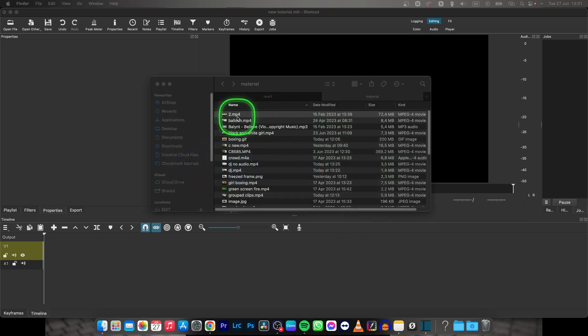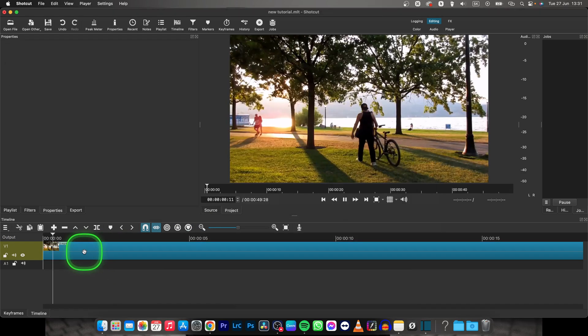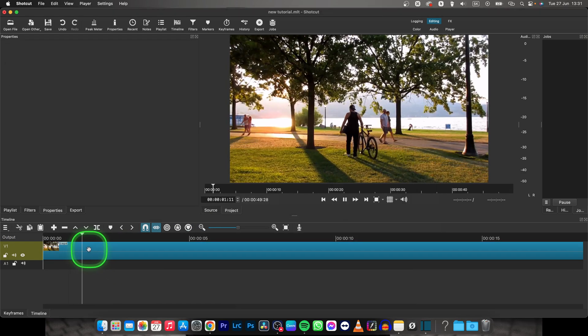First thing, make sure that you have your video in your timeline. Drag and drop it, then cut it how you desire.